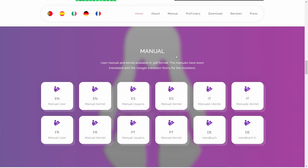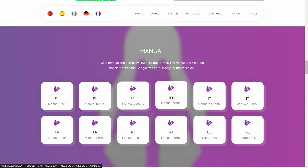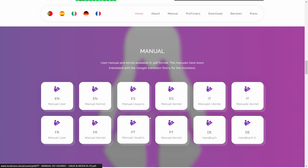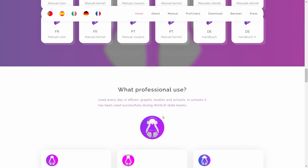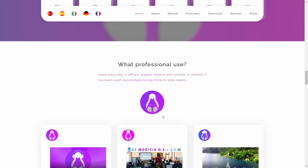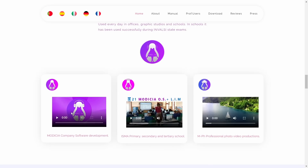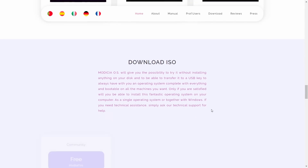Down here you've got user manuals in English, Spanish, Italian, Dutch, and French. For professional use, it's used every day in offices, graphic studios, and schools — including company software development, ISMA primary, secondary and territory schools, and MH professional photo and video productions.